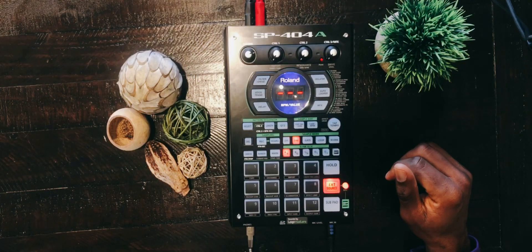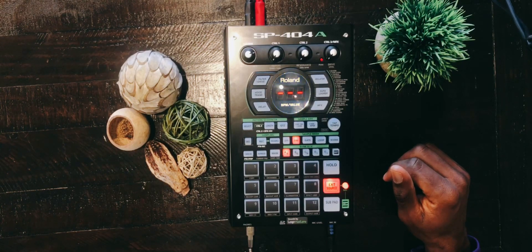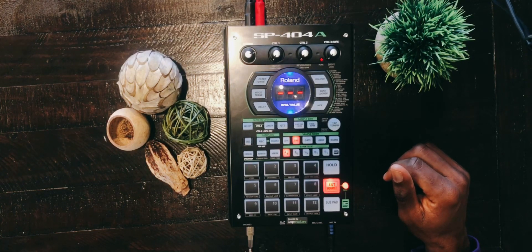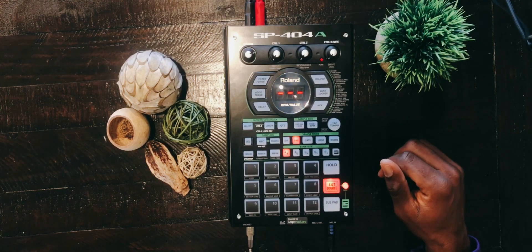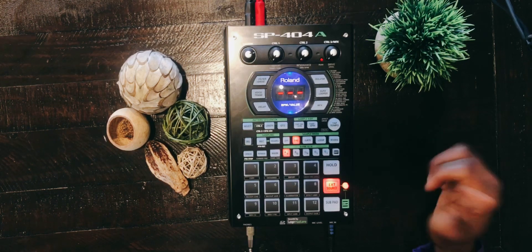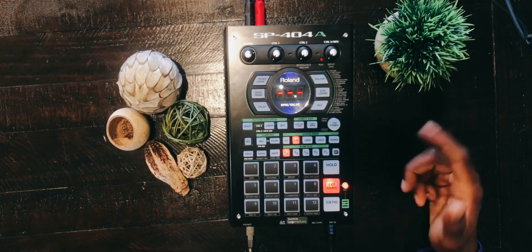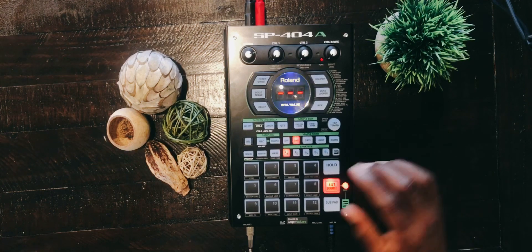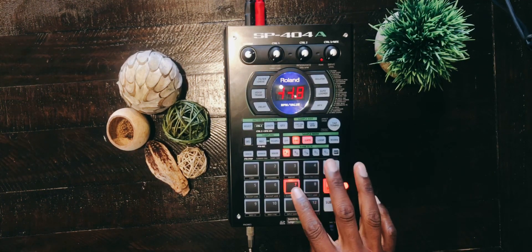Hello everyone, welcome back to Boom Bap Academy. Today is Tip Friday. I'm going to show you what I call a beat drop. It's basically the beat playing, playing, playing, and it drops.